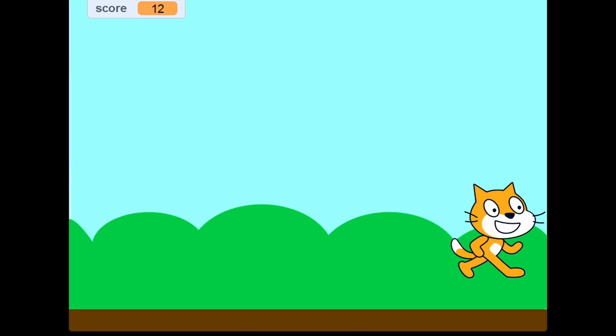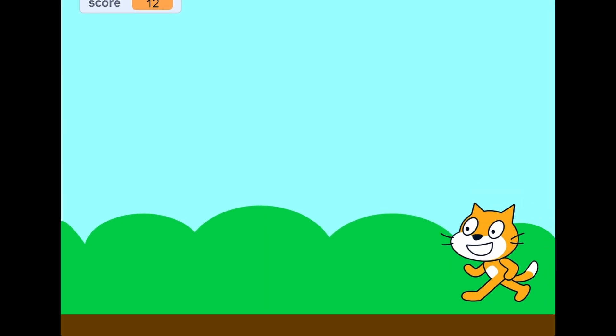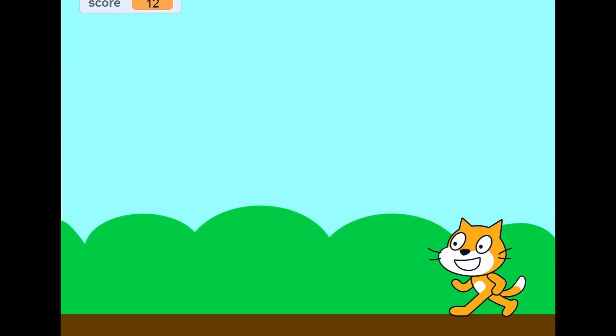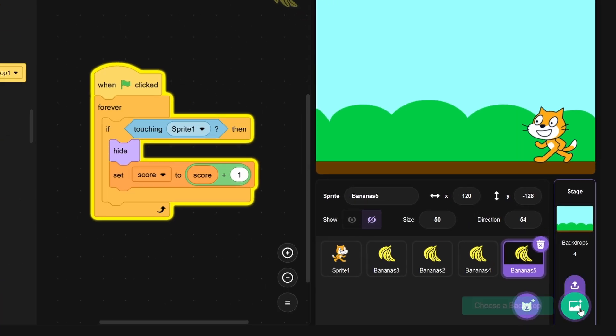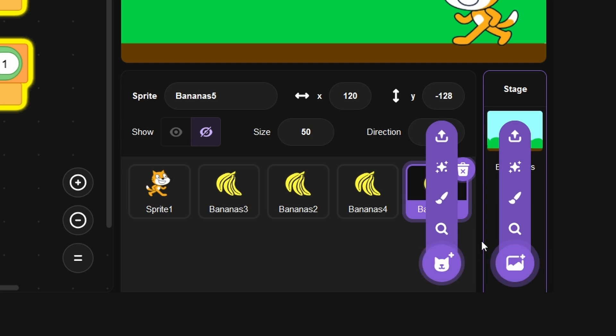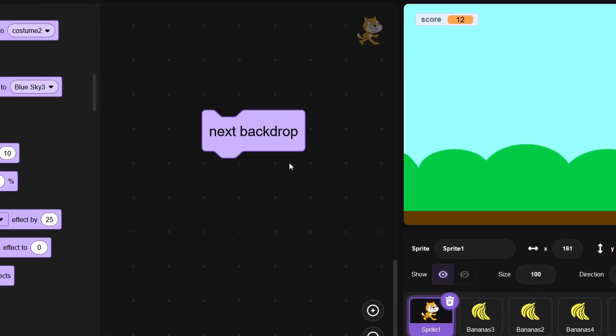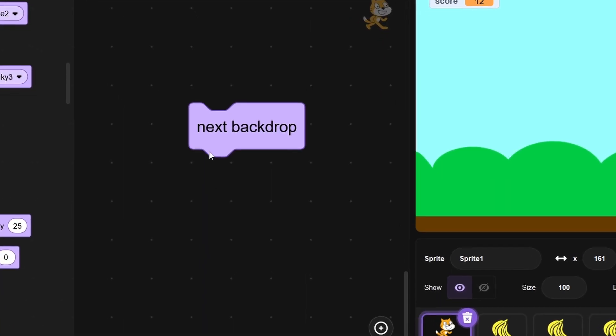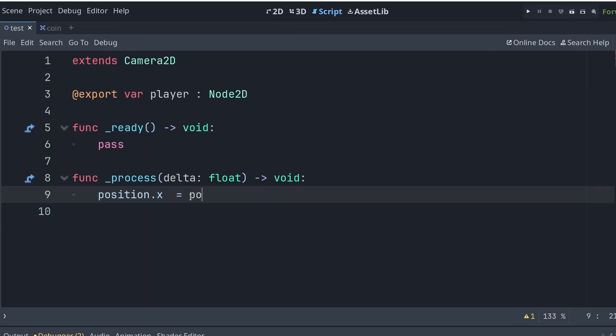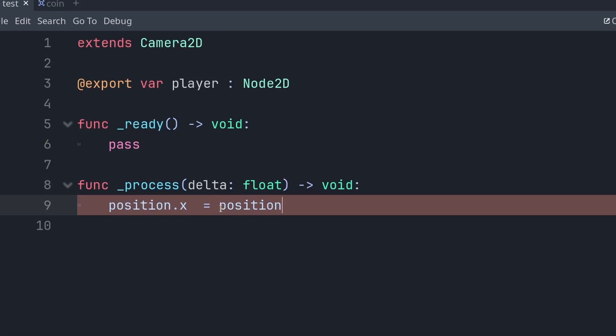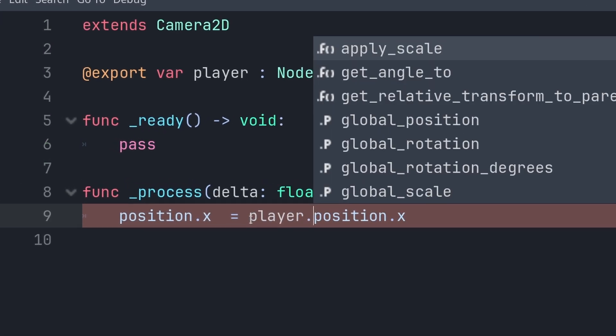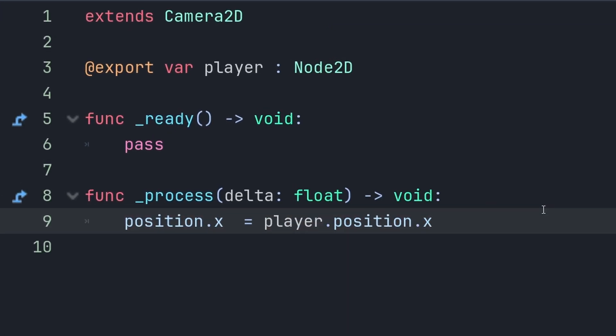Now the game wasn't really feeling like a game because we couldn't really move any further than the background image, and I had no idea how to expand the level. Clicking the backdrop button would do nothing. Now there had to be a way to handle this because there was a next backdrop block. You see in Godot I would just add a camera and then make the X position of it to always follow the player.